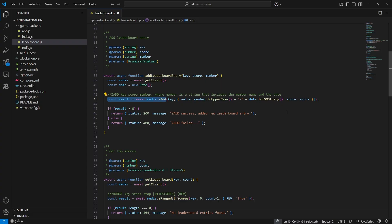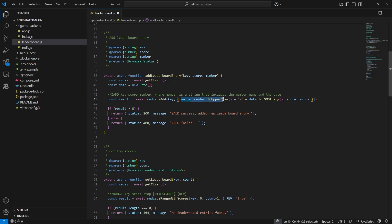If there is currently no sorted set with this key, the ZAdd command will also create a new sorted set. Note that the member is the initials of the player appended to the current timestamp to allow for multiple entries of the same player initials to be added to the leaderboard.